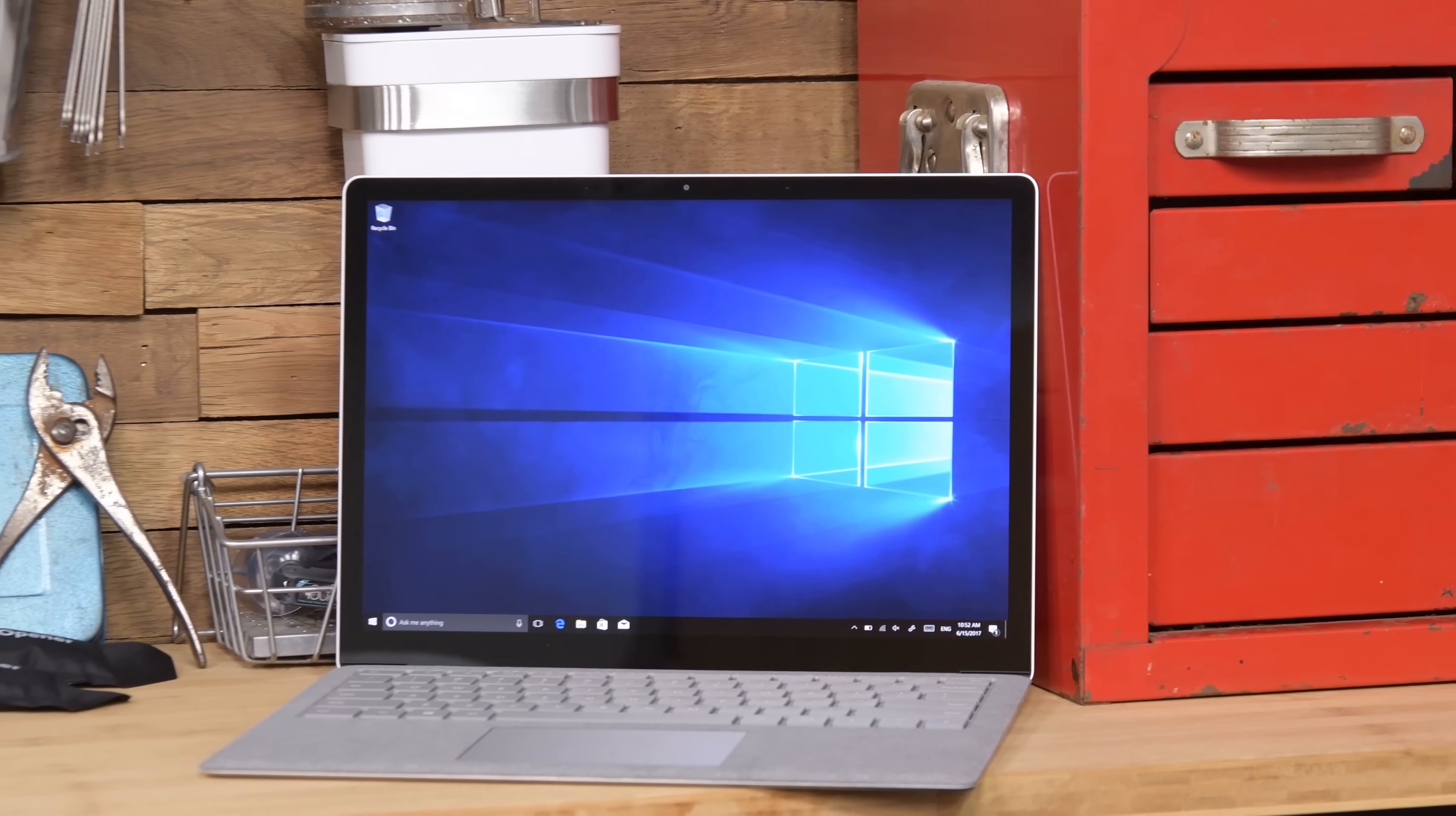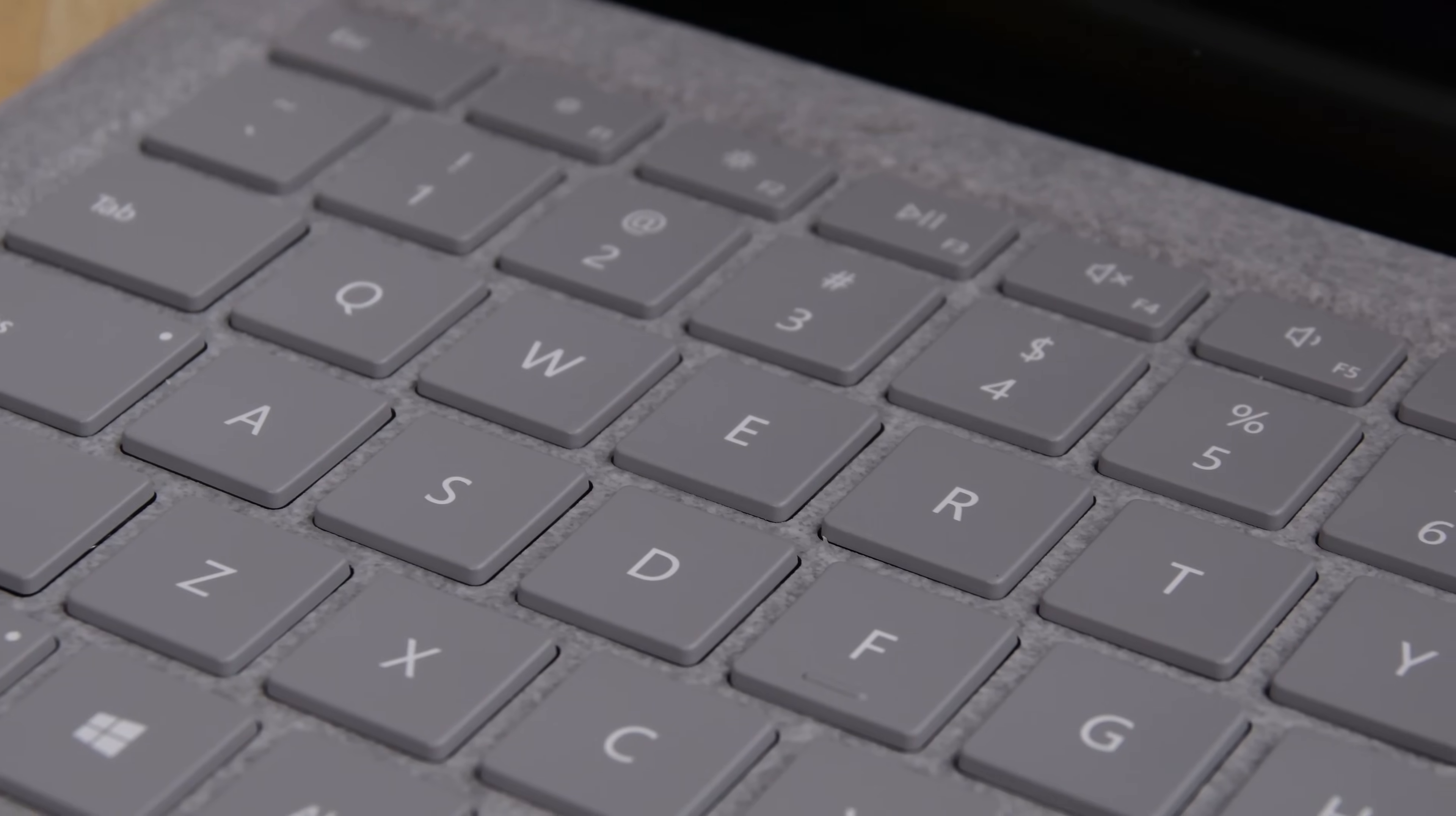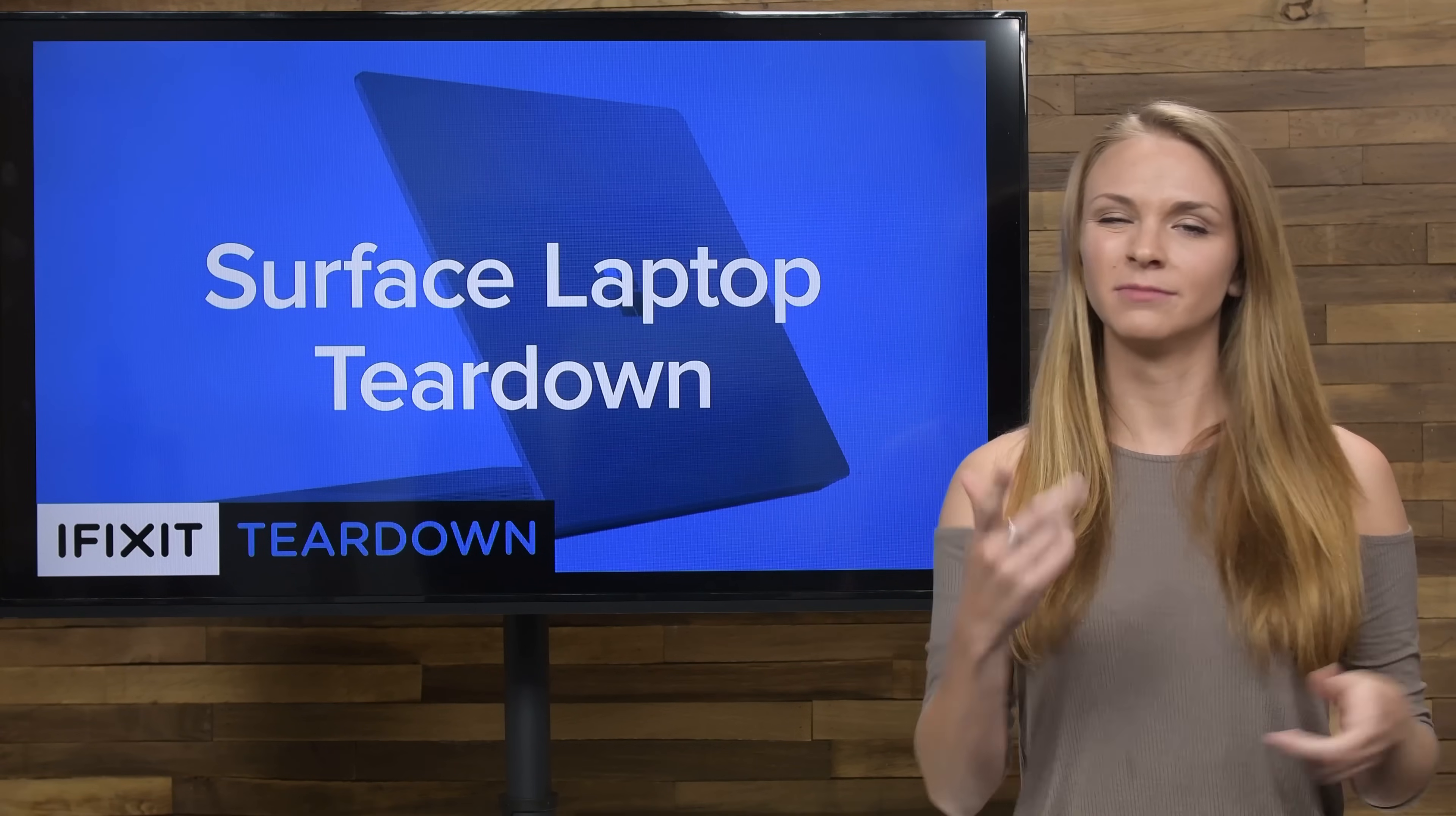But today we have the new addition to the Surface line, the Surface Laptop. With its super slim form factor, 13.5-inch touchscreen, and fancy Alcantara-lined keyboard, the Surface Laptop has truly piqued our interest. But where will it find itself on our repairability meter?